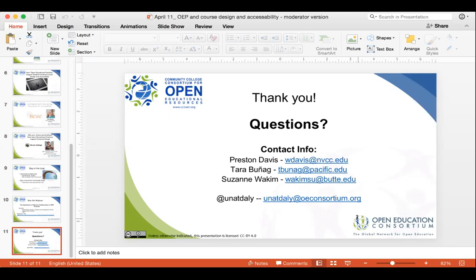Thank you both. For those of you who have joined us, there will be a recording posted within the next 48 hours of this session. I would encourage you to share this with your colleagues and invite others to visit the CCCOER website and check out the recording if they were not able to attend. I look forward to seeing you all at future CCCOER webinars. And again, I would like to thank both of you — Tara and Suzanne — for your presentations today. They were very insightful. I appreciate it very much.